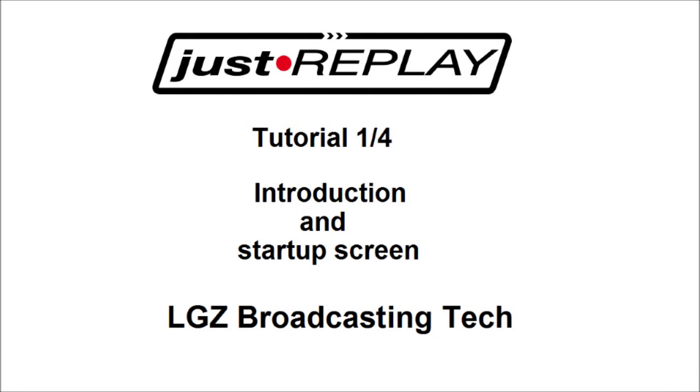Hello and welcome to tutorial number one in the LGZ tutorial series for the Just Replay device. This series is made up of four tutorials.